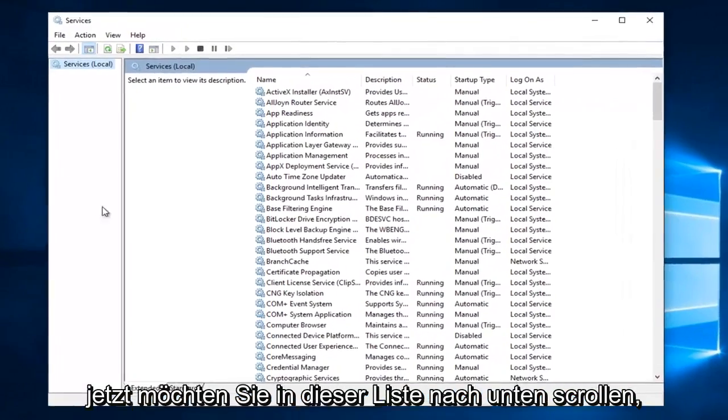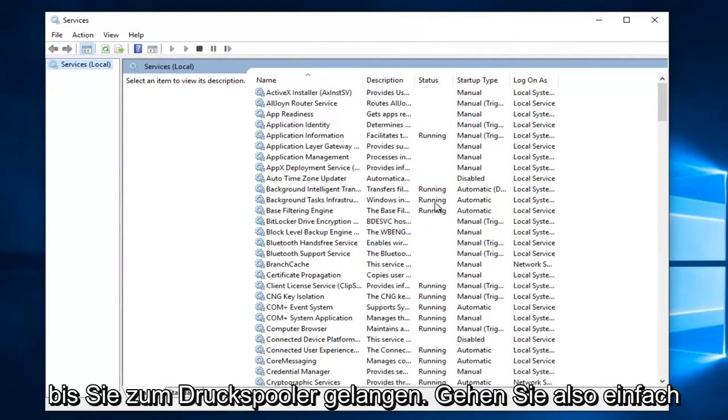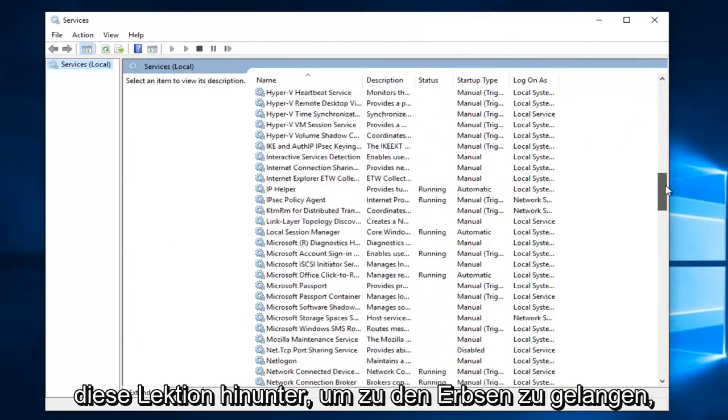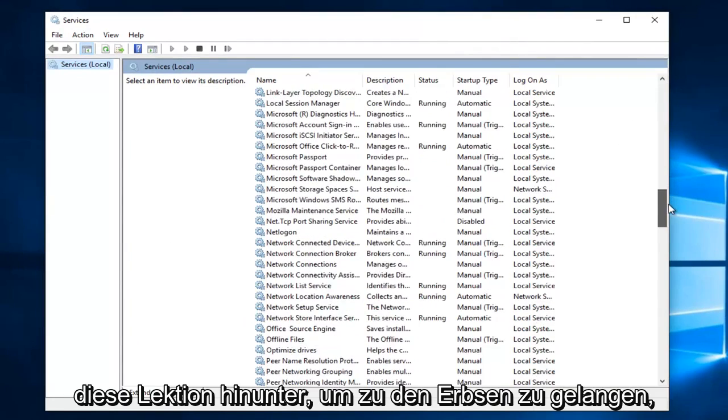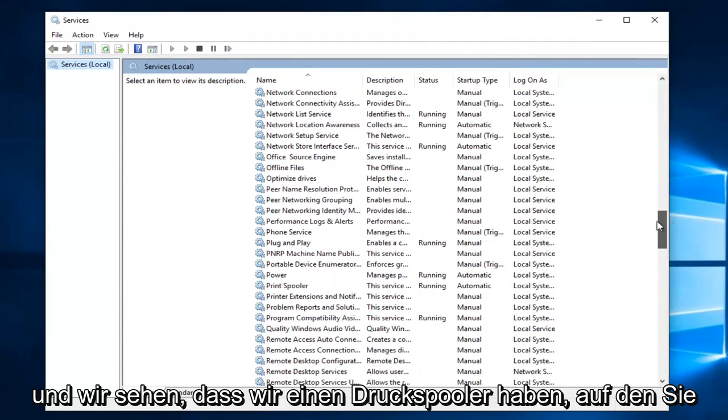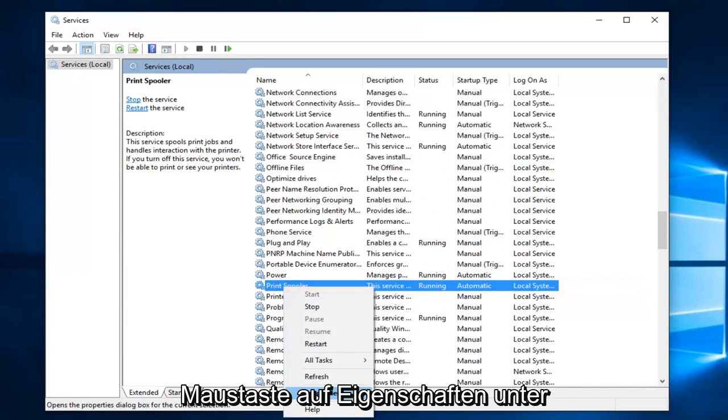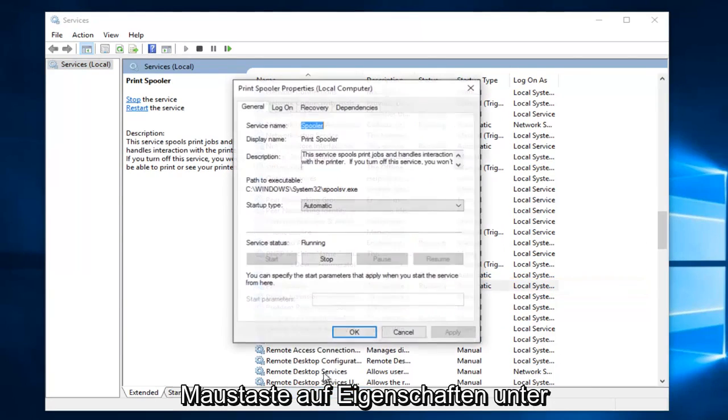Now you want to scroll down in this list until you get to print spooler. So just go down this list until you get to the P's and we see we have print spooler. You want to right click on it and left click on properties.